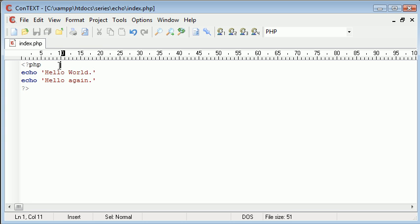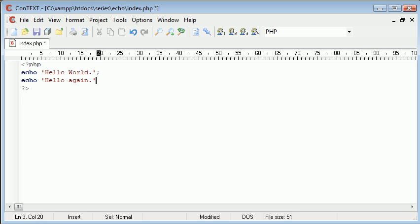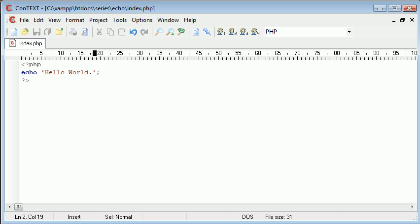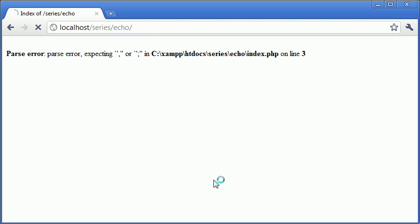Line three is here. It's expecting the semicolon just before this e, which is the end of this line. We add our semicolon and we're working again. This is how to output data to the screen.